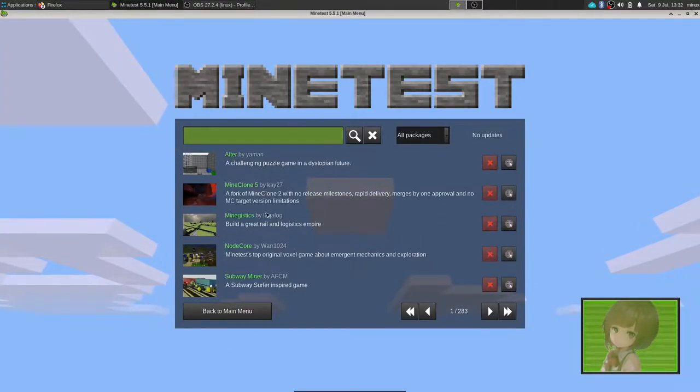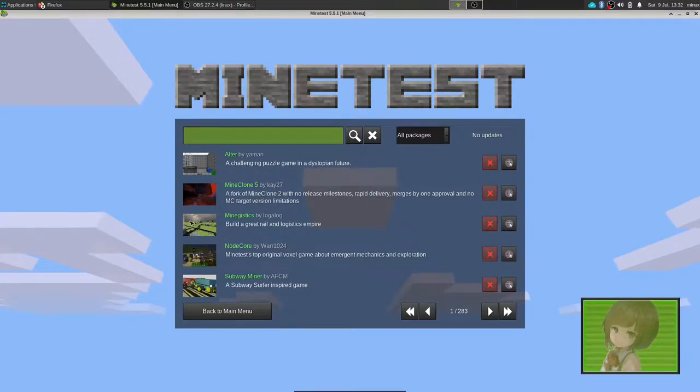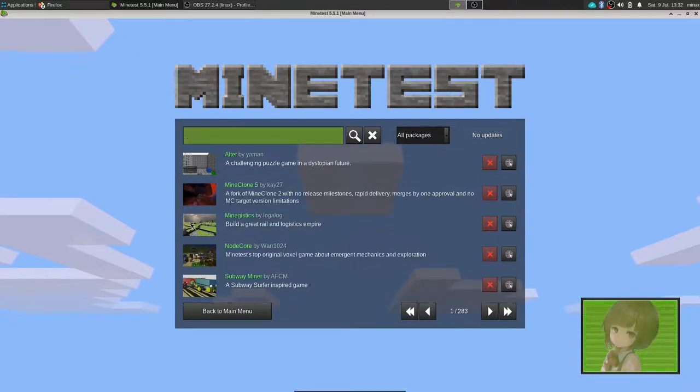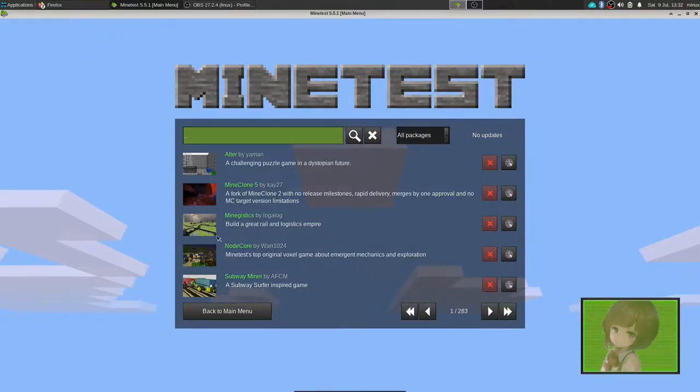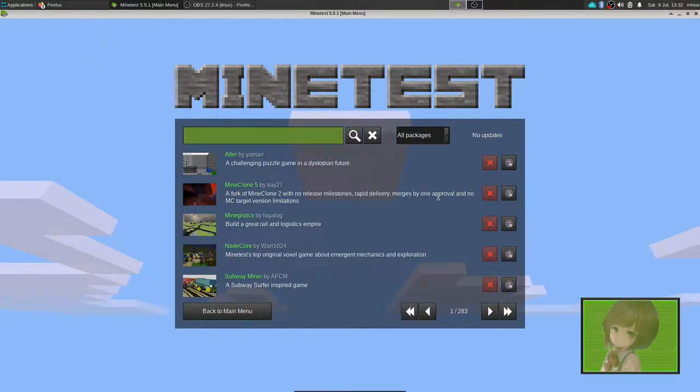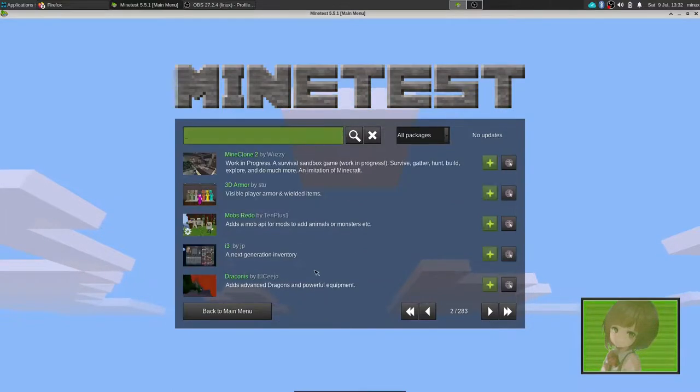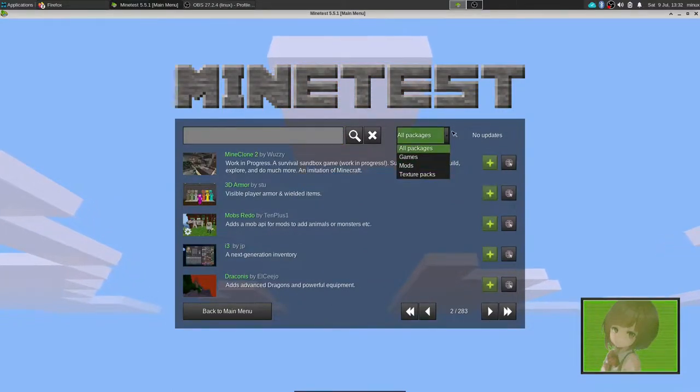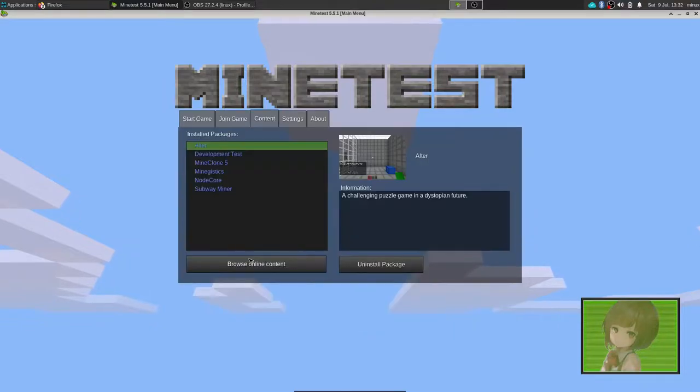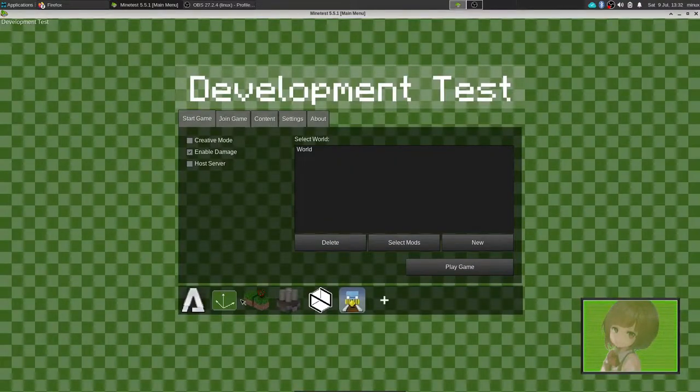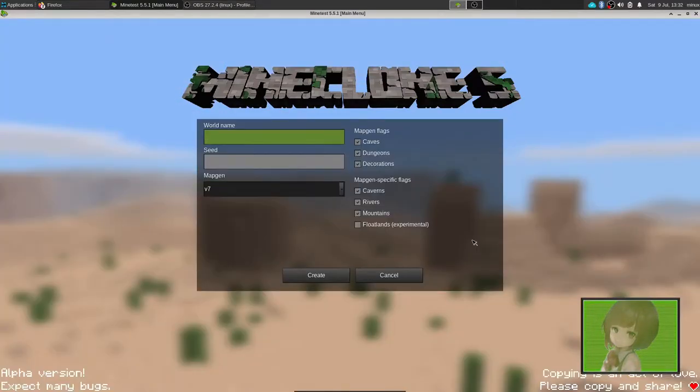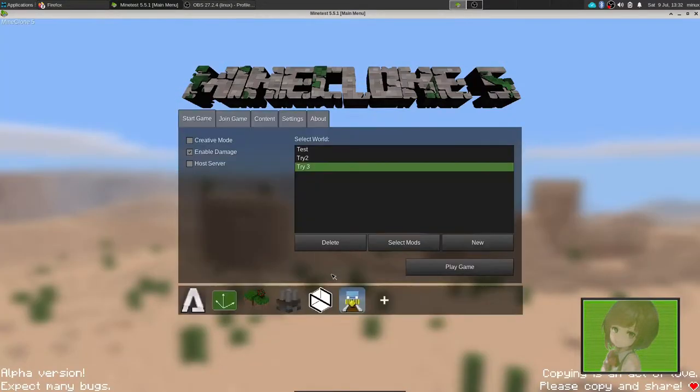Now I recommend you either do MineClone 5 or MineClone 2 for the authentic Minecraft experience. There's also other games I downloaded that I plan on showing you. Now you can go and find all the different mods and games. Let's go back, select MineClone 5, and do a new world. Let's create it and play the game.